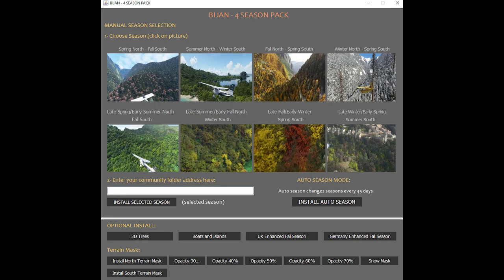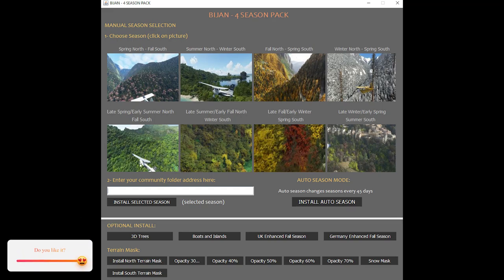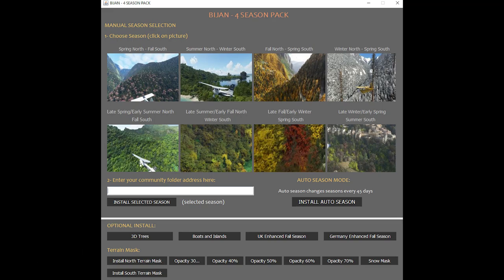These extra in-between seasons will help add more realism to the mod as it's running in the sim. The app will also have an auto season mode — basically it changes the seasons every 45 days, so that really gives you that immersion and realism that some people want, for it to automatically change over time.